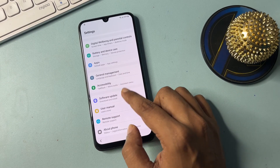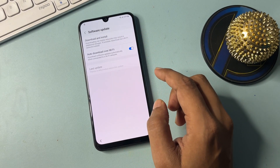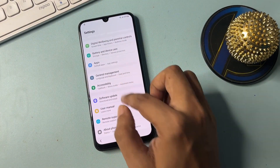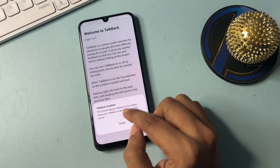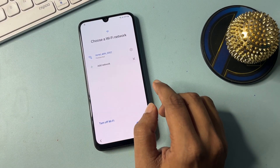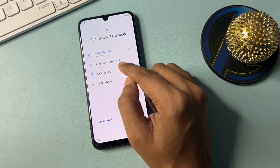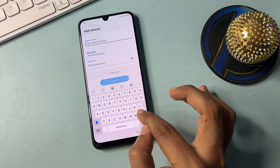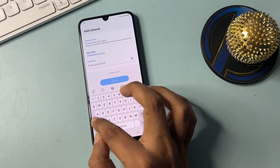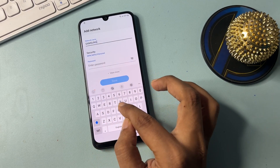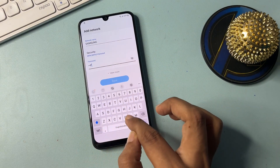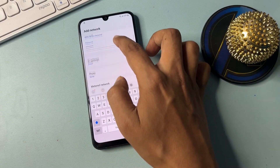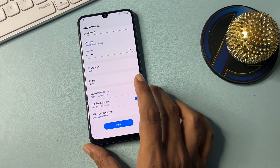Now open the software option — go to 'Download and Install' and switch off 'Auto Download over Wi-Fi.' Go back, and back again. Close this. Now go to the 'Add Network' option and type in capital letters: SAMSUNG FRP BYPASS. Then go to 'View More.'